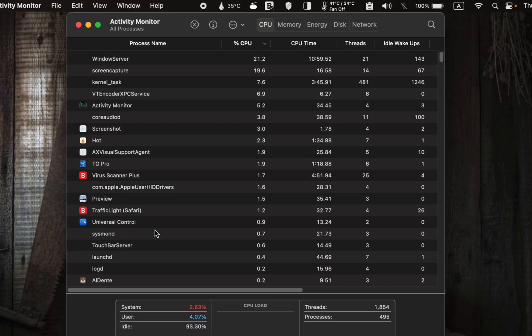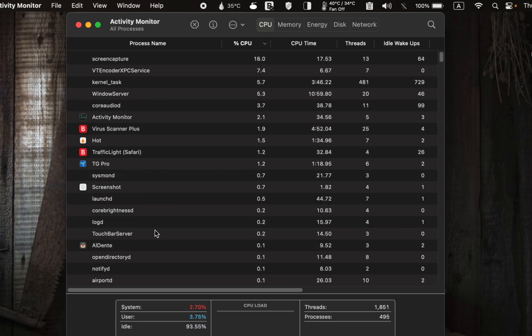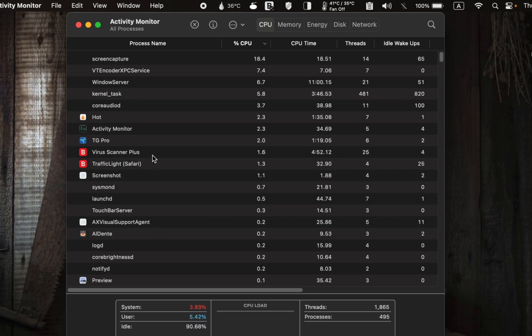However, let's assume the overheating is due to your virus scanner utilizing a significant portion of the CPU.